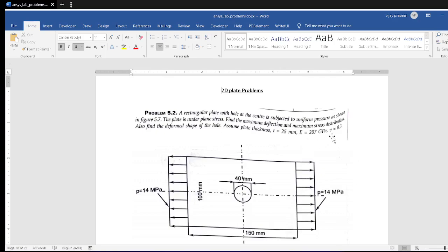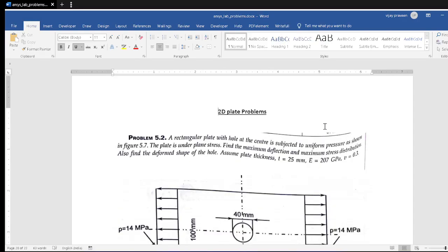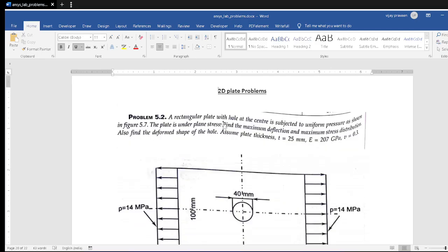Welcome back. Today we are going to analyze 2D types of problems, known as plane stress problems. So far we have done trusses, bars, and beams, which come under 1D dimension problems. In 1D, one dimension is dominant — in bars, beams, and trusses, the longitudinal length is more compared to the cross-section. The stress or strain is produced only along that direction.